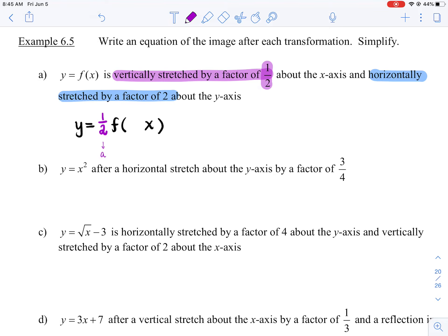It's horizontally stretched by a factor of two, so horizontal stretches are related to b. Do I just put two in front of x? No, because b and the stretch factor have a reciprocal relationship, so the b value is going to be a half. So y is equal to one-half times f(½x). The tricky part here is b — b and the stretch factor have a reciprocal relationship. You're going to hear me say that like 10,000 times, not because the video is skipping, but because I'm that repetitive.